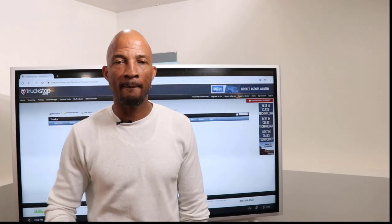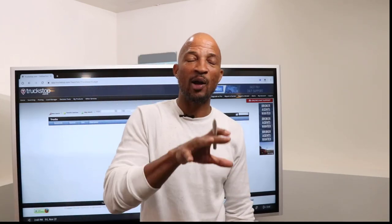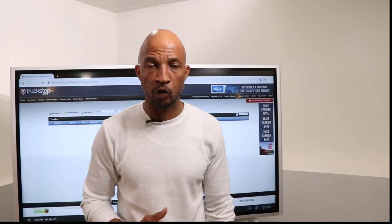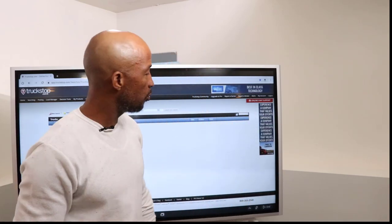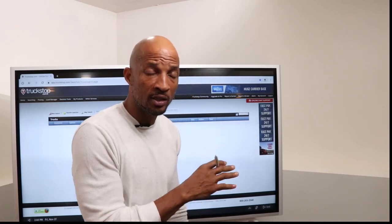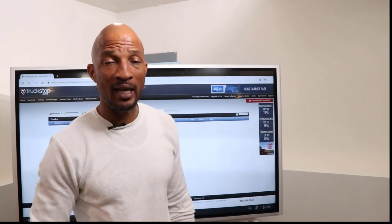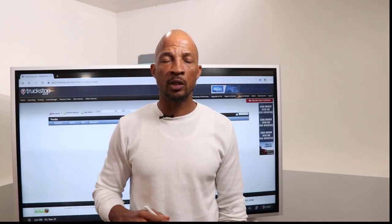Another reason we use load boards is to search for trucks in specific lanes. For example, if you've posted a load from Green Bay, Wisconsin to Marshville, North Carolina, you need to find out how many trucks are in that lane. You do a truck search on that specific lane, and it'll show you exactly how many trucks are available. Then you can reach out to those trucks and negotiate that load movement. We also use it to post loads once we receive them from the shipper — so the trucking community can see that load and start calling us.